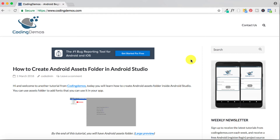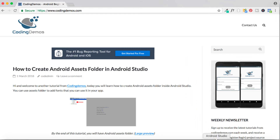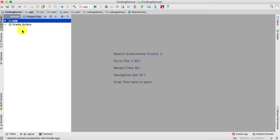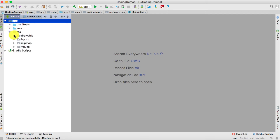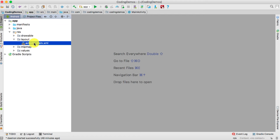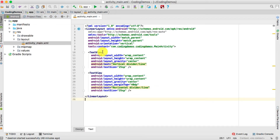Go ahead and open up Android Studio, open up the resource folder, then open up the layout folder, and double-click on the activity_main.xml file.